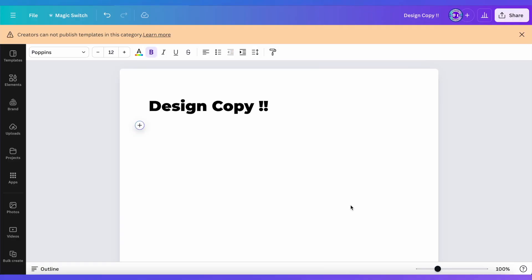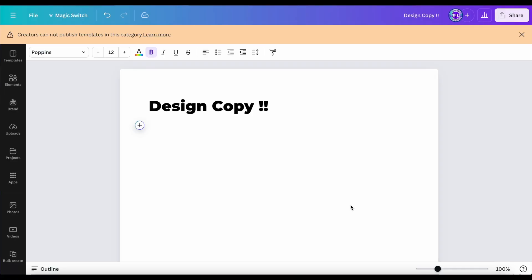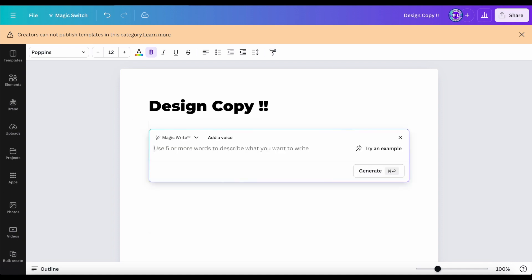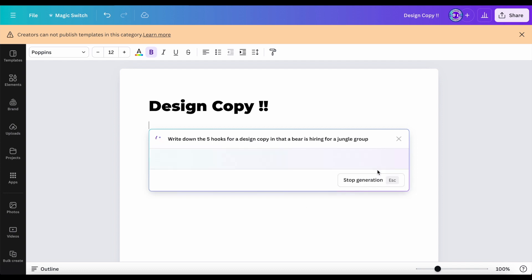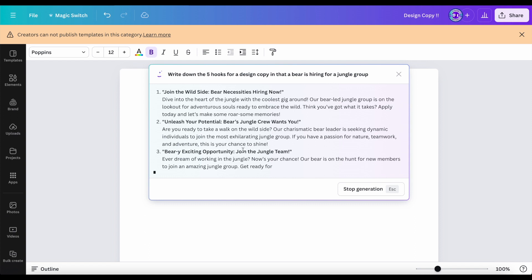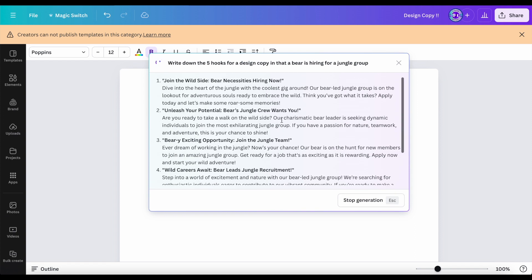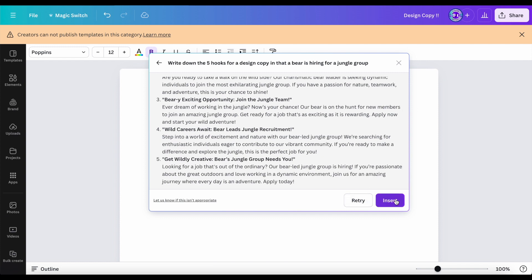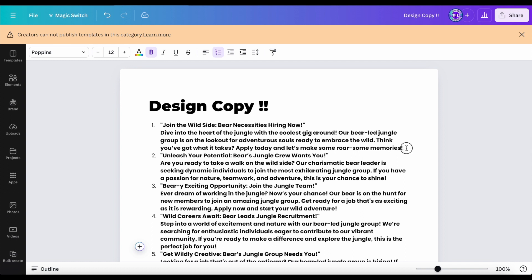The next step is to generate the design copy using only AI tools. Here we are on the Canva screen. I click on the key icon and then Magic Write, and paste my prompt: 'Write down five hooks for a design copy where a bear is hiring for a Jungle Group.' I click the Generate button and it generates copies to use in our design. One result is: 'Unleash your potential — Bear's Jungle Theme.'